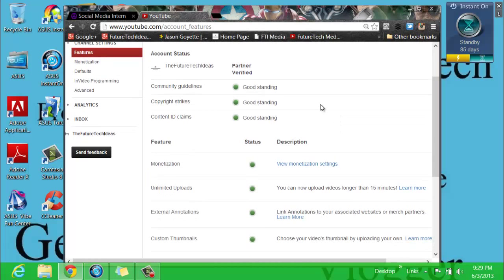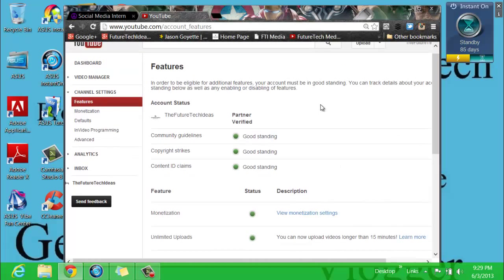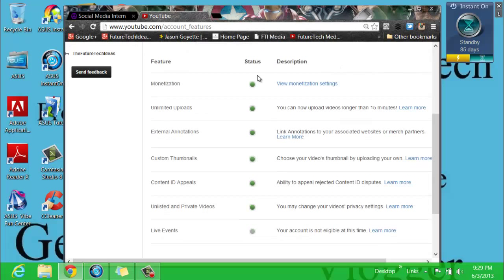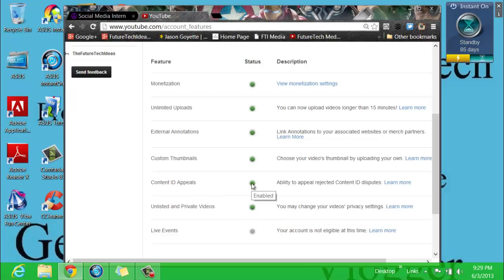So what that means is if your account is in bad standing or if you have a copyright strike against you, then you may see a red dot next to one of these features. If that's the case, then that's why you are unable to do unlisted or private videos or any of these other features.